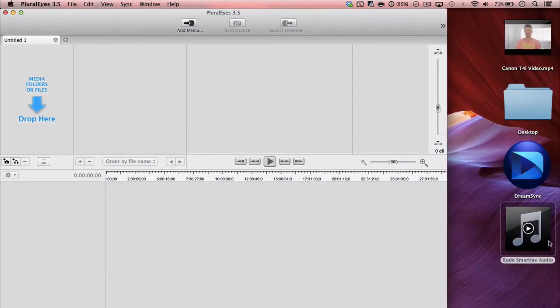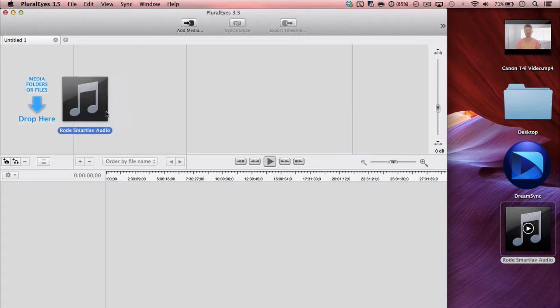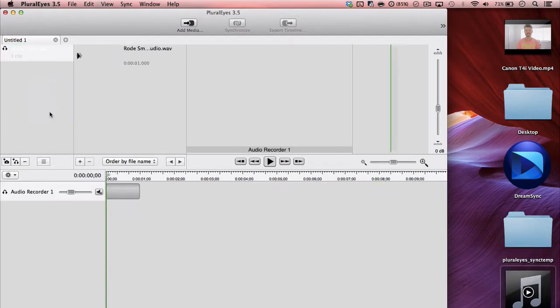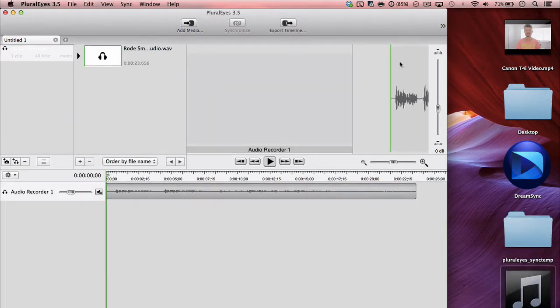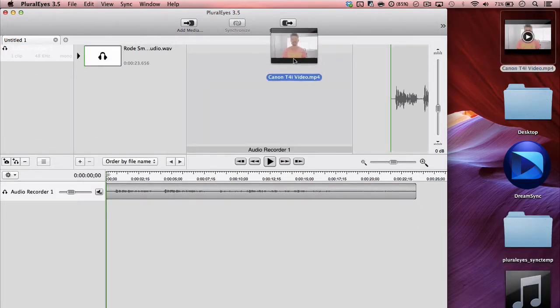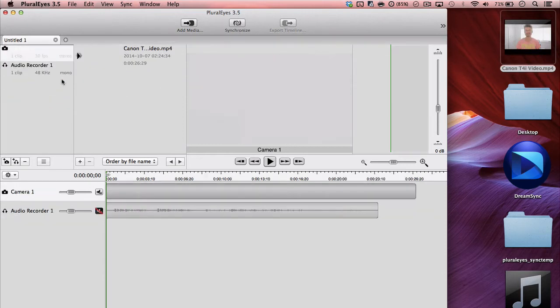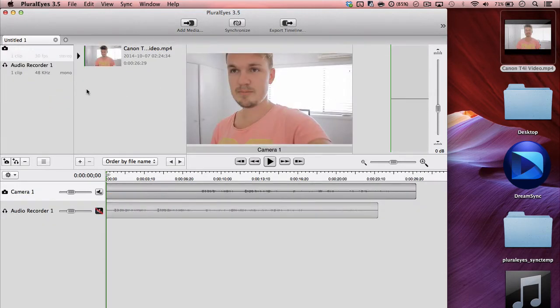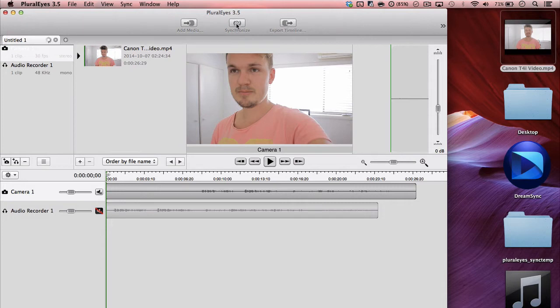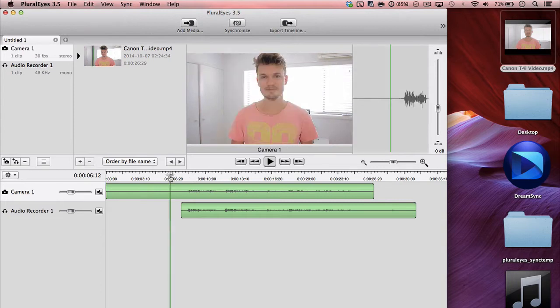So my audio file here is my SmartLav audio file and then my video is just a video, so you just drag that there. And by magic, all you need to do is click the sync button up here and you'll see that they are synced now. So let's test this out and see how it sounds.